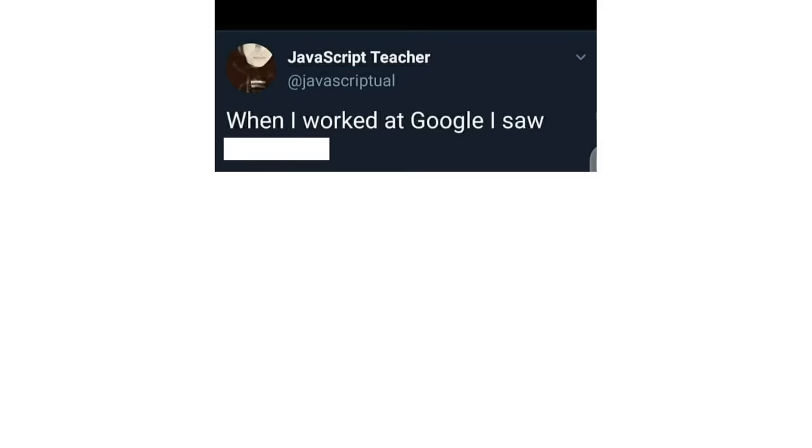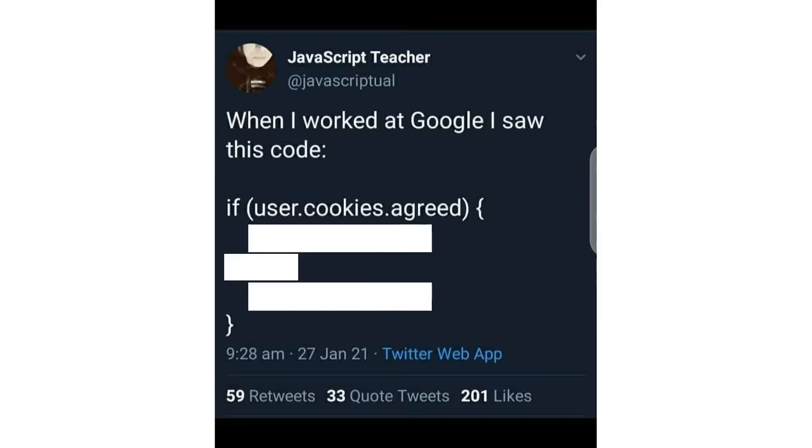When I worked at Google I saw this code. If user cookies agreed, collect data user. Else, collect data user.